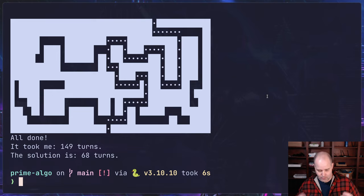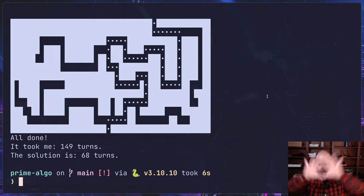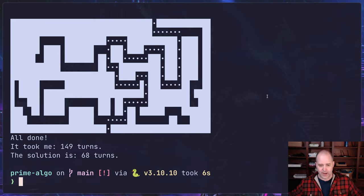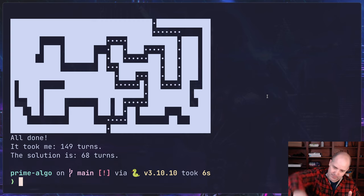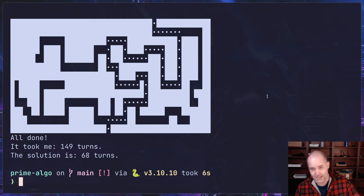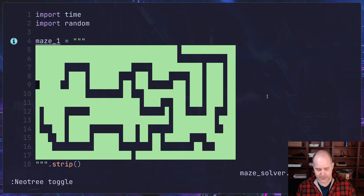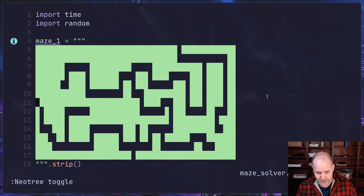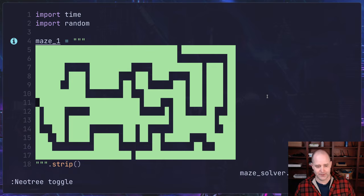So if you've studied data structures and algorithms at all, you'll know that there's breadth-first search where you're going wider and wider and wider, and there's depth-first search where you go deep and come back, deep and come back. And that's what this is doing here. The maze itself is just ASCII characters, right?